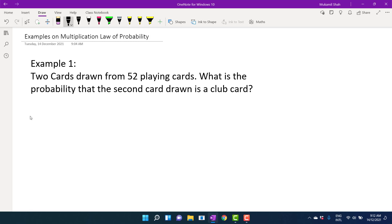To solve this question, there are two possibilities. Either the first card drawn is a club card and the second card drawn is also a club card, or the first card drawn is not a club card but the second card drawn is a club card. There is a third possibility — that neither card is a club — but that is beyond the scope of this question, so we are not interested in it.